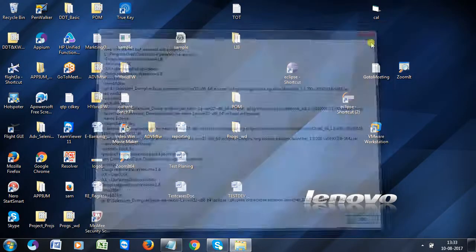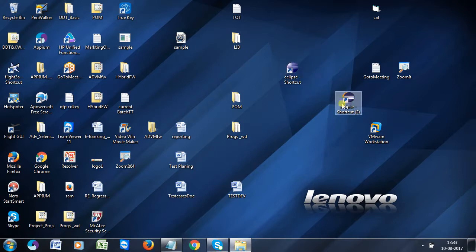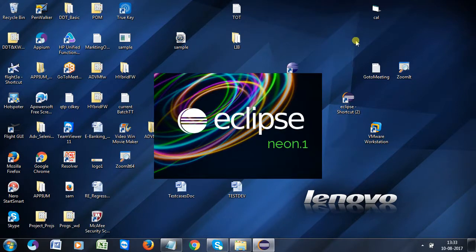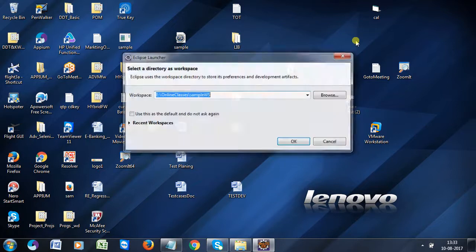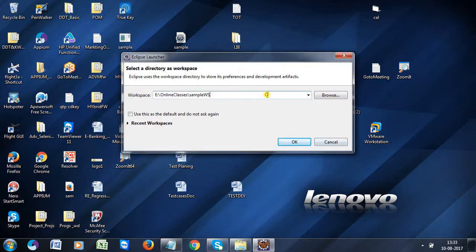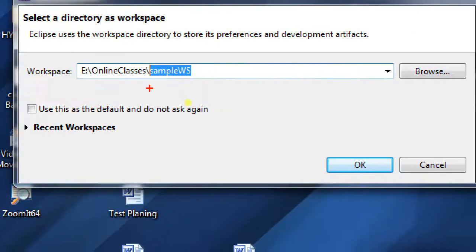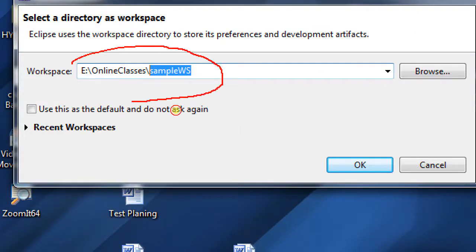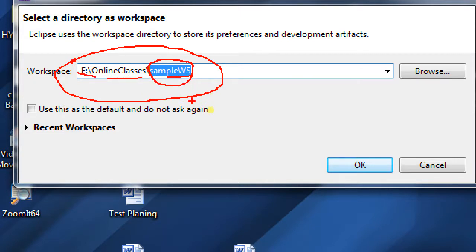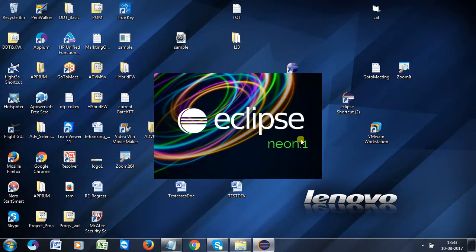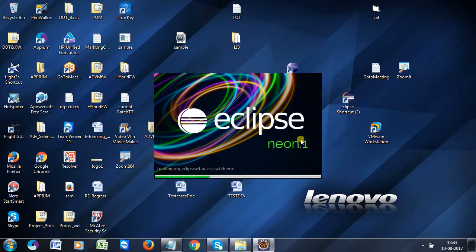Double-click on that and it starts opening. Once it is open, you can create a workspace here. The workspace name — you can give it any name and choose the location where you want to create it. Click on that, and it will start loading. Now Eclipse is open.